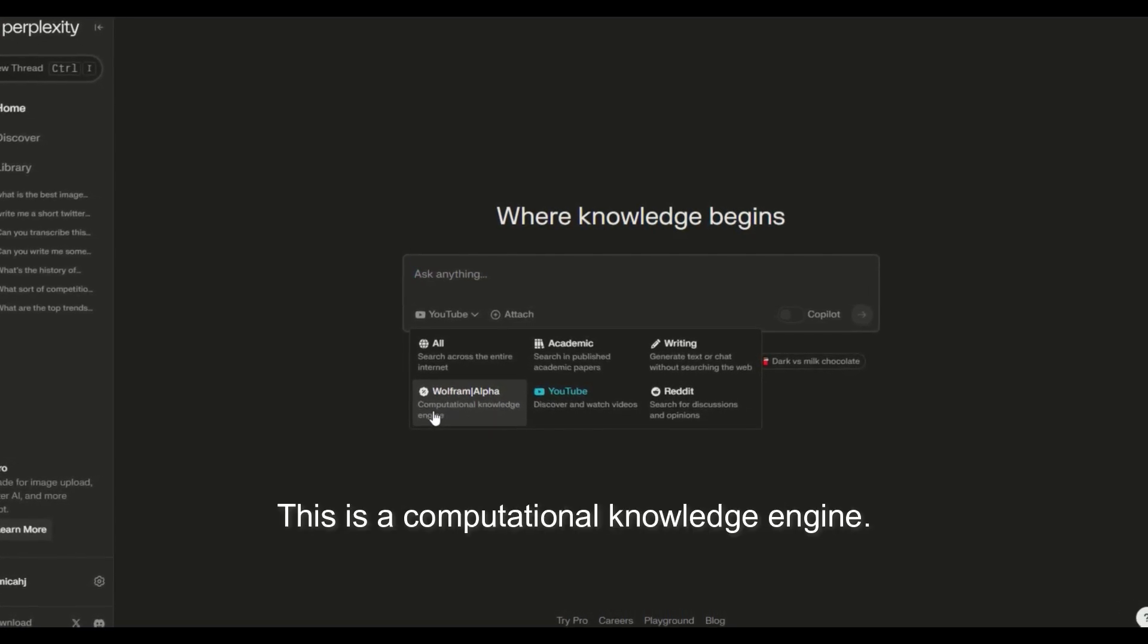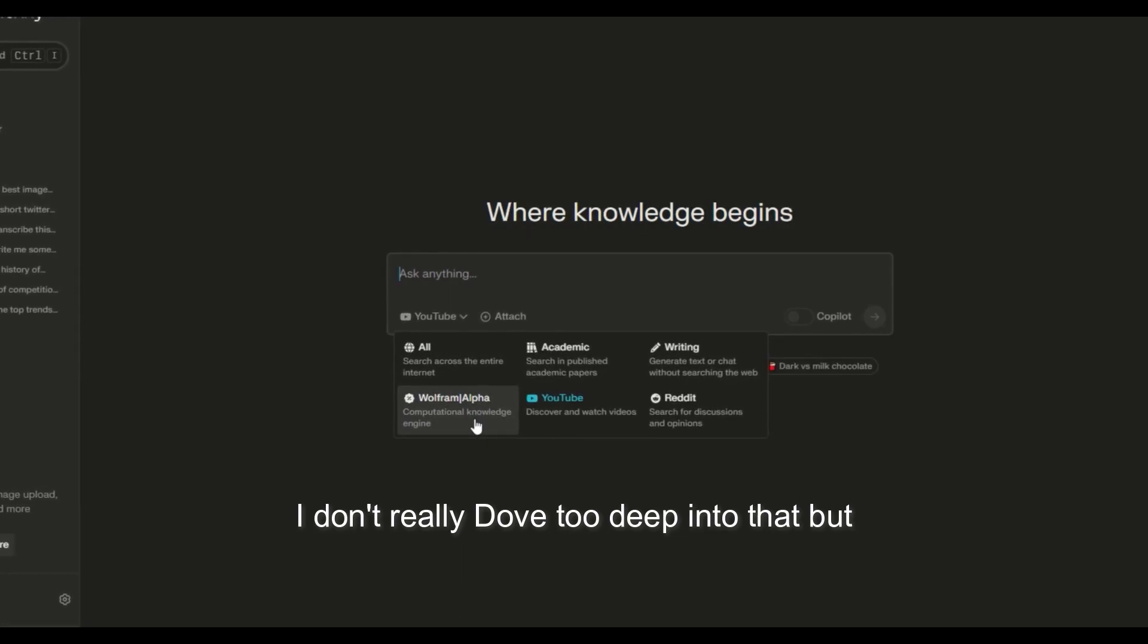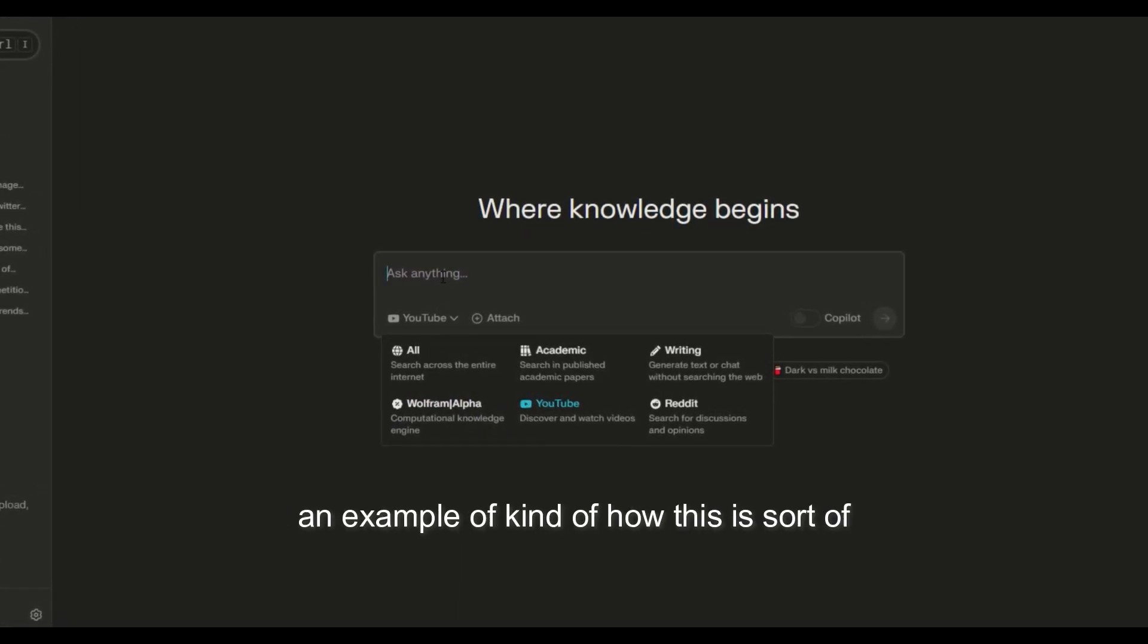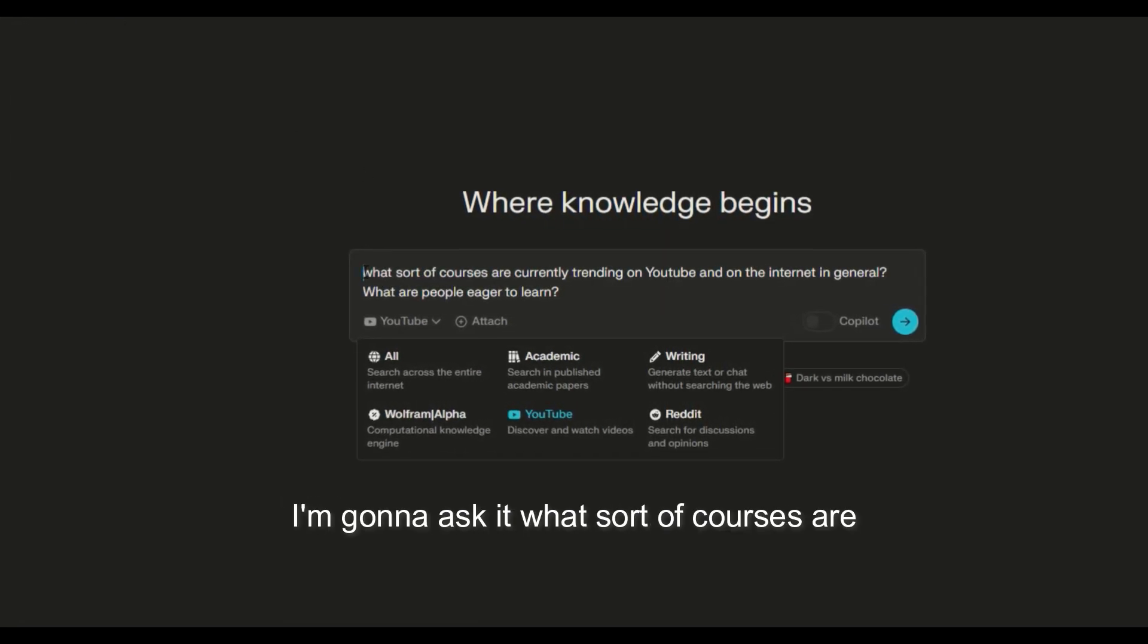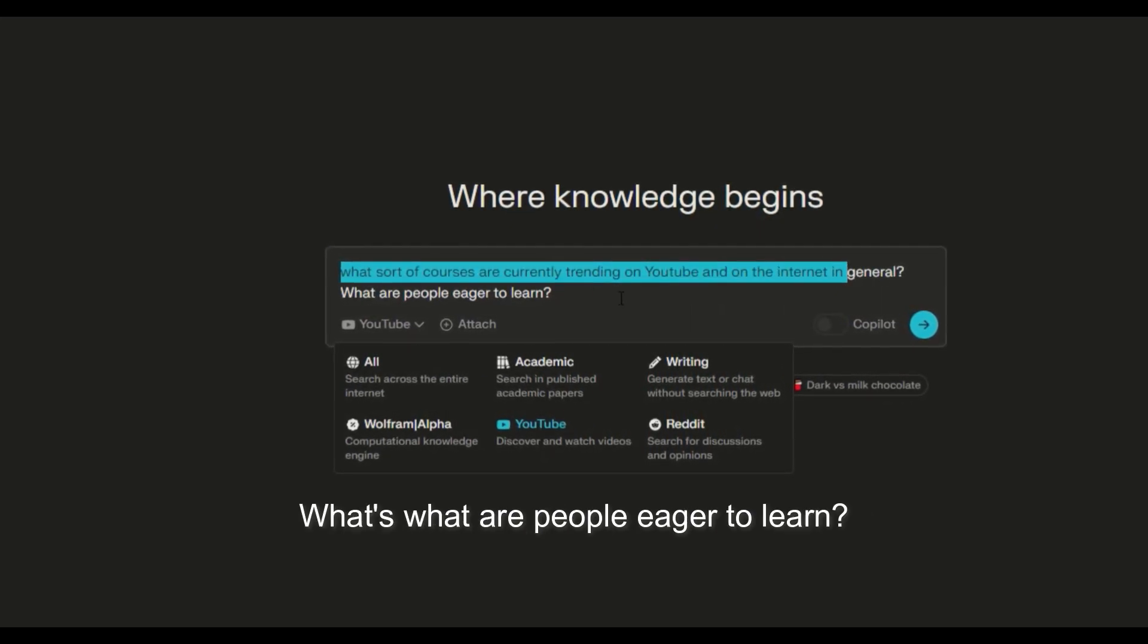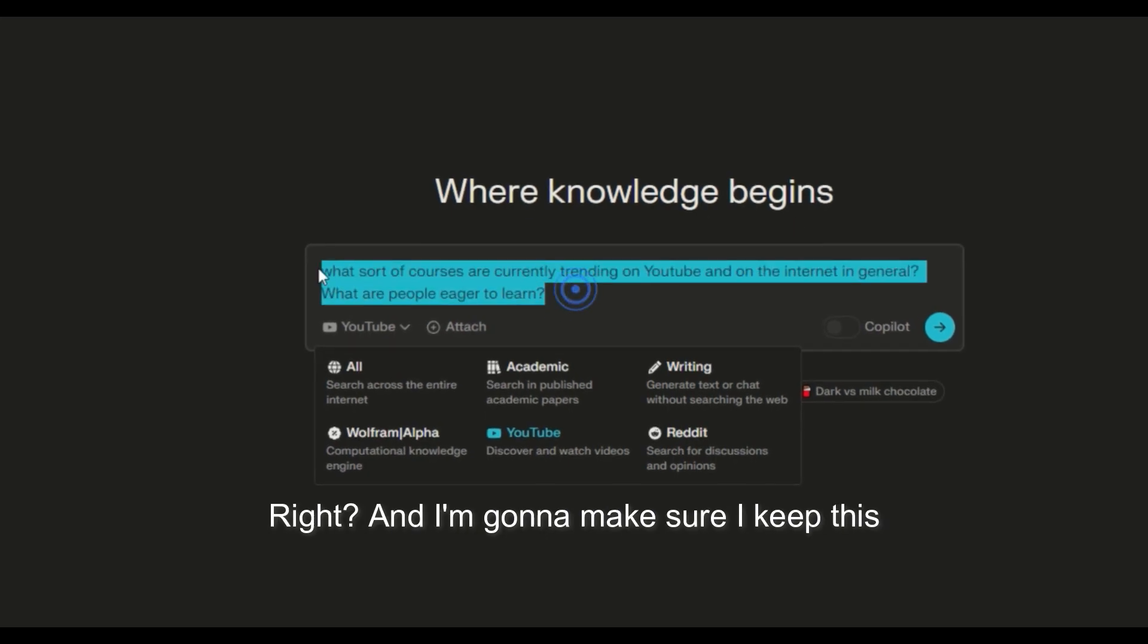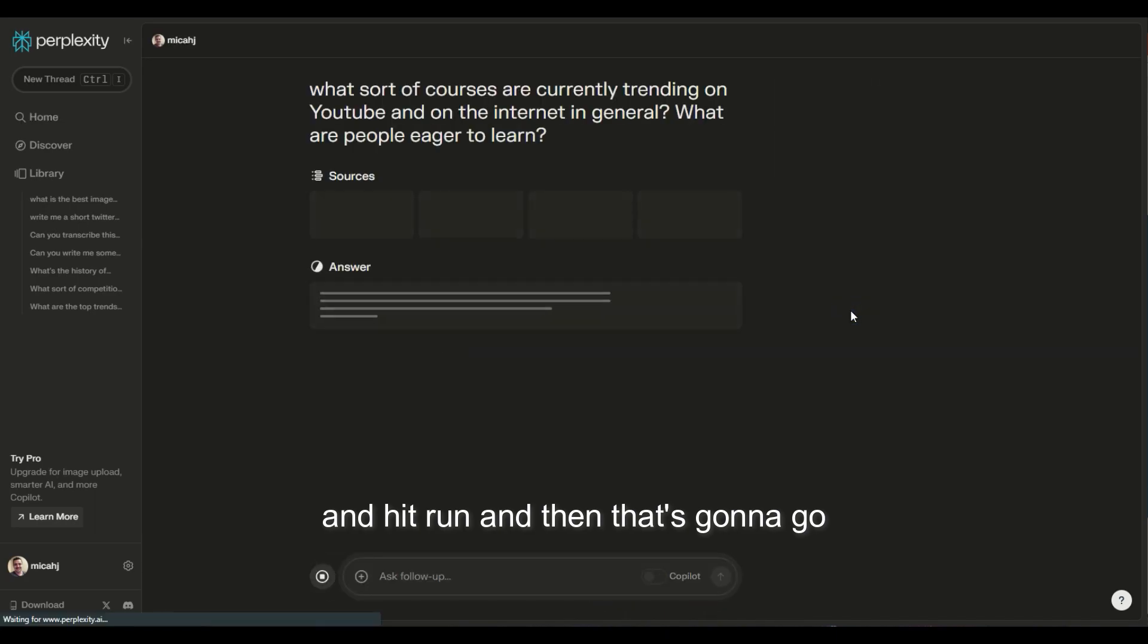This one right here, Wolfram Alpha, this is a computational knowledge engine. I didn't really dive too deep into that, but I think we will later. But just to give you an example of how this is working, I'm going to use this prompt. I'm going to ask it what sort of courses are currently trending on YouTube and on the internet in general? What are people eager to learn? And I'm going to make sure I keep this focus on all, and then I'm going to hit run.